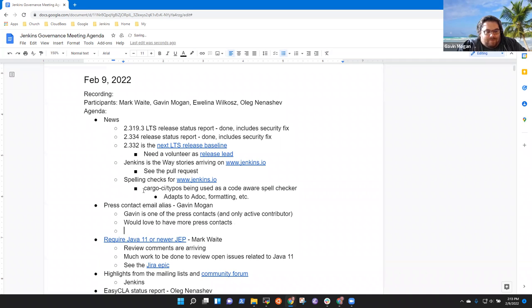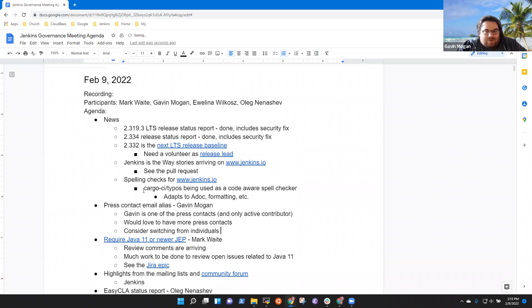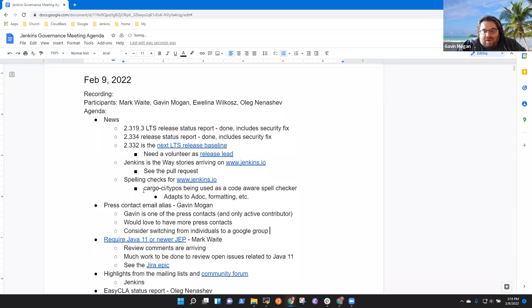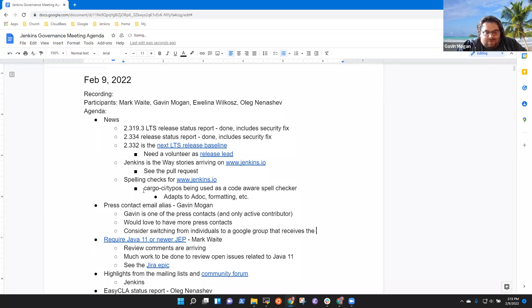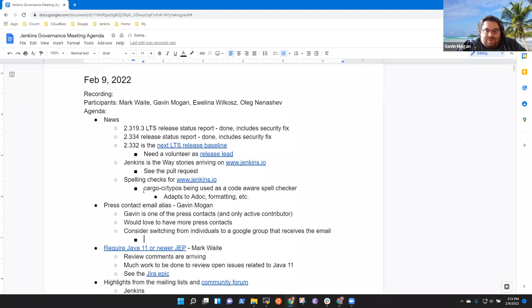So one solution I was thinking of, we just set up another Google groups. We've been using it for everything else. We could set up Jenkins CI press, link to it there and people could just contact the Google groups.